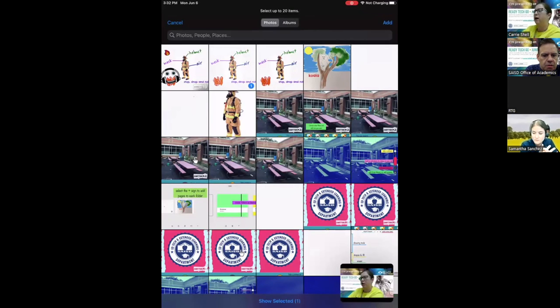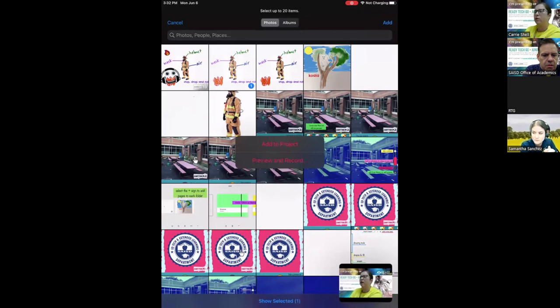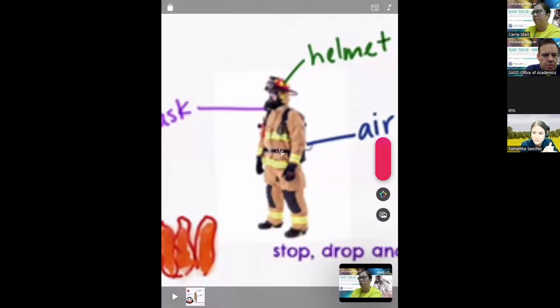It might just be because I'm screen sharing on Zoom — I think that's why it's not letting me create a video, since I'm already using the iPad's camera for Zoom.